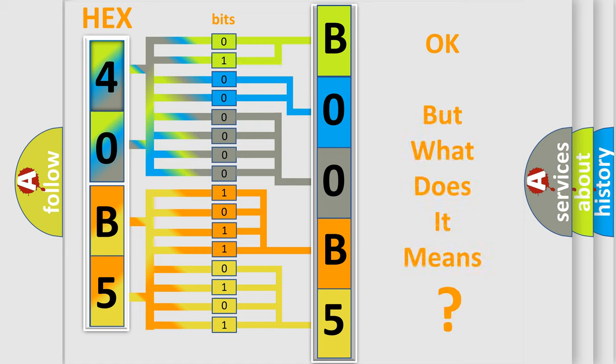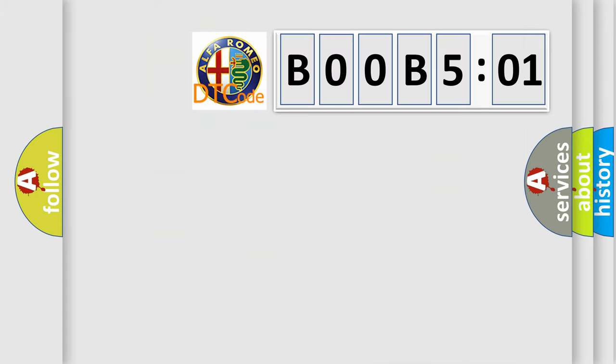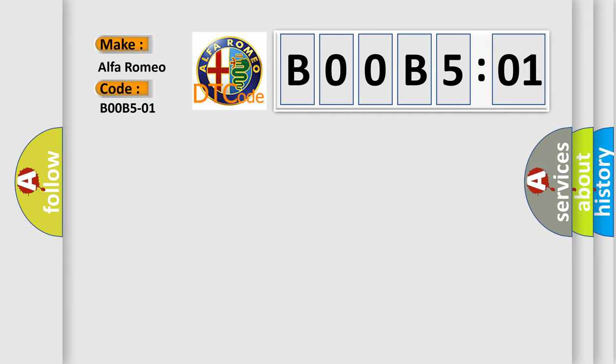The number itself does not make sense to us if we cannot assign information about what it actually expresses. So, what does the diagnostic trouble code BOOB501 interpret specifically?